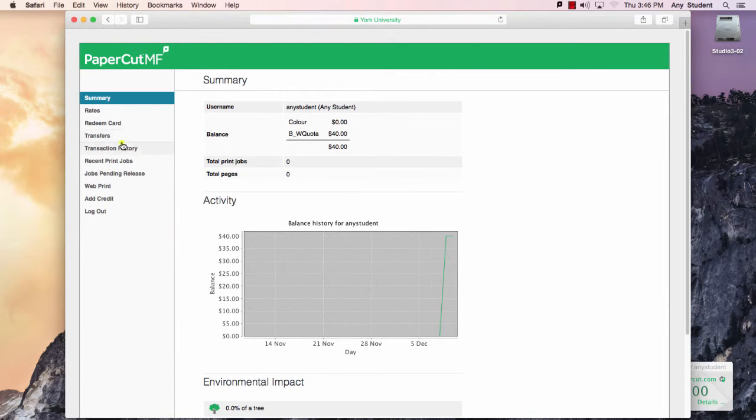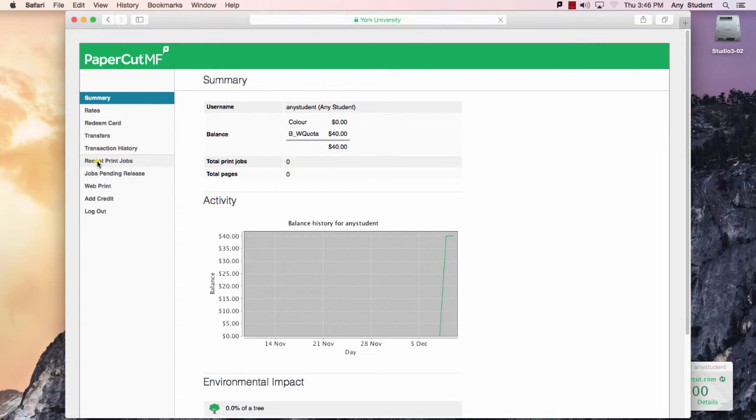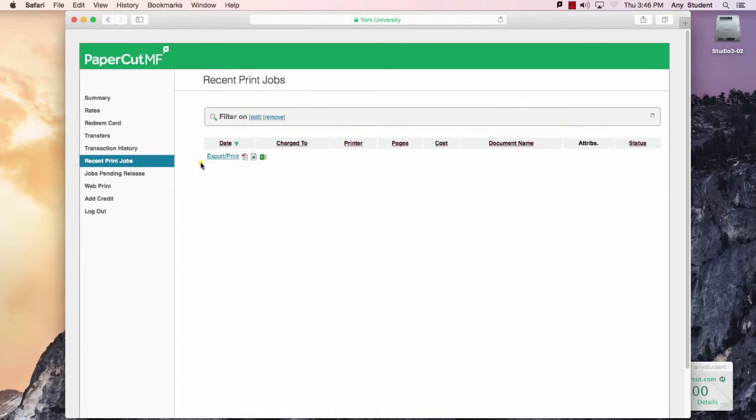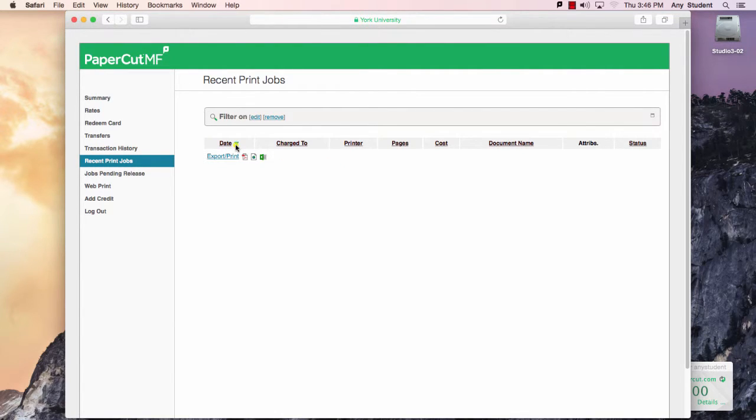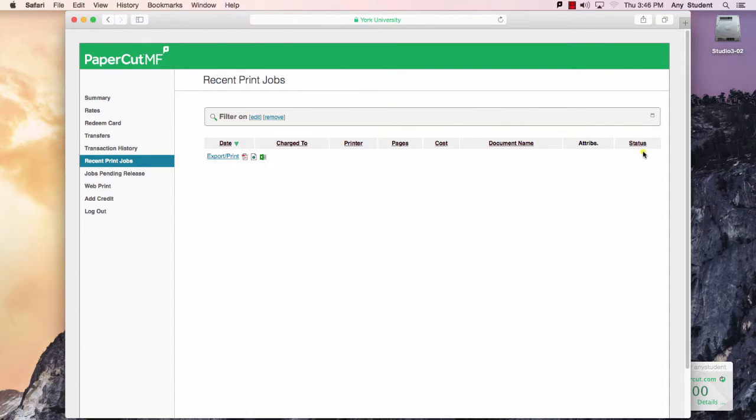You can also have a look at what jobs you have printed. In this case, this is a new account and no jobs have been printed. But you'll see when the job was printed, to which printer, what the cost of the job was, and whether it was successfully completed or refunded or cancelled.